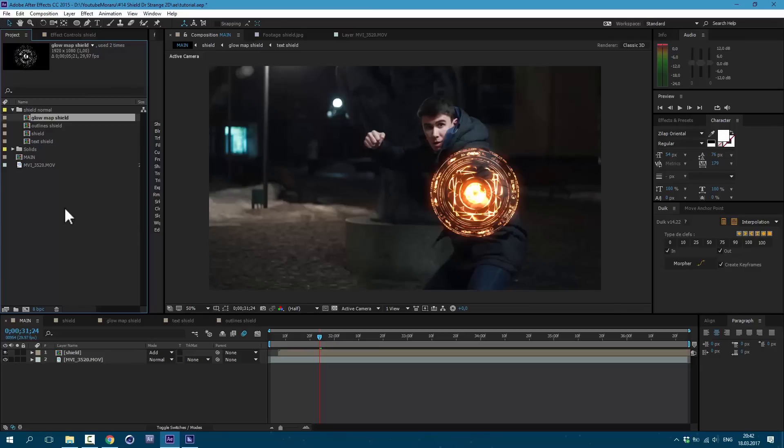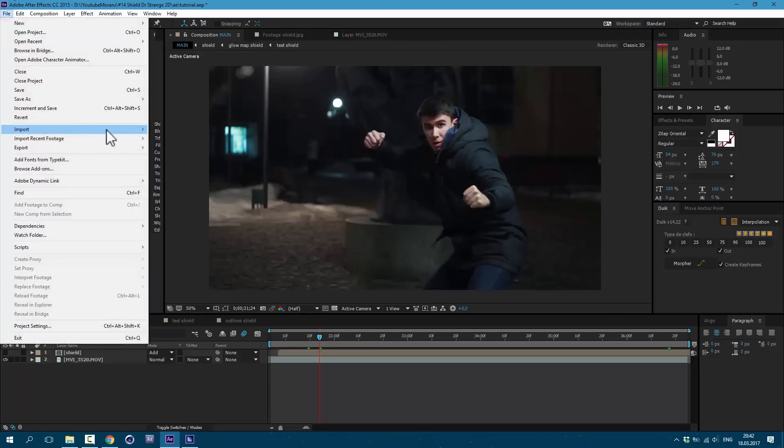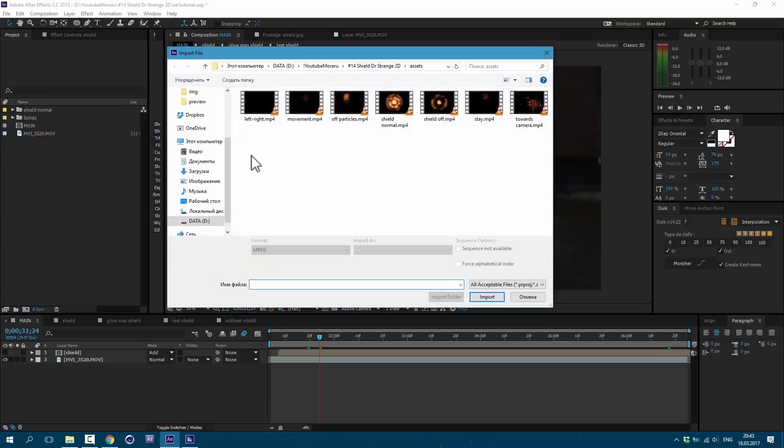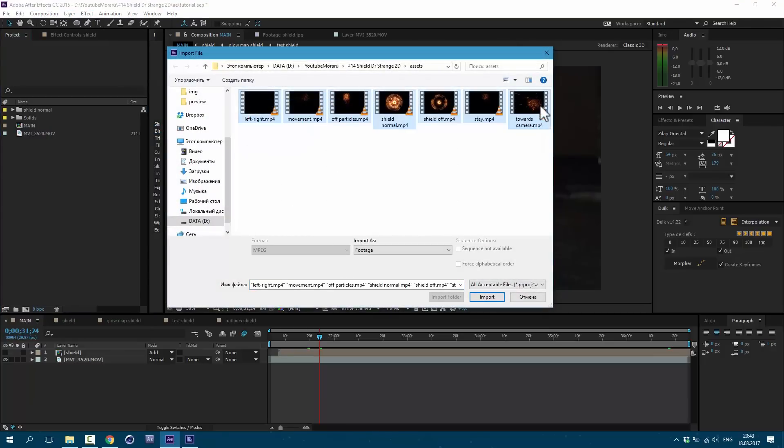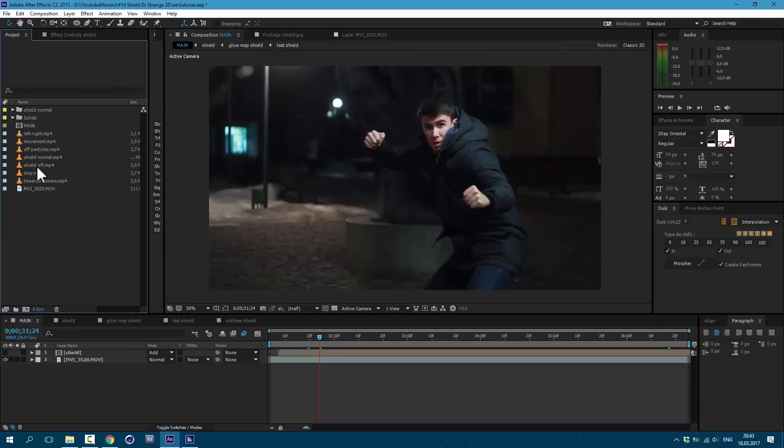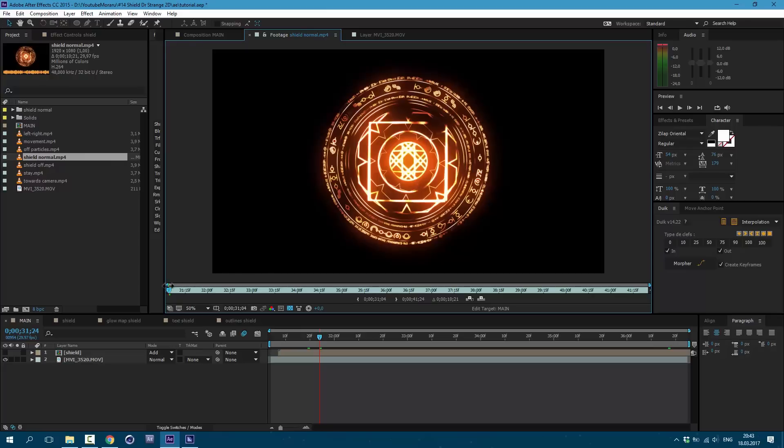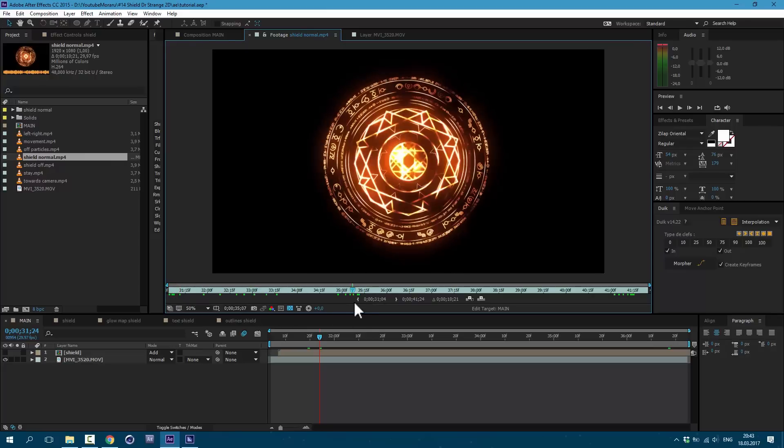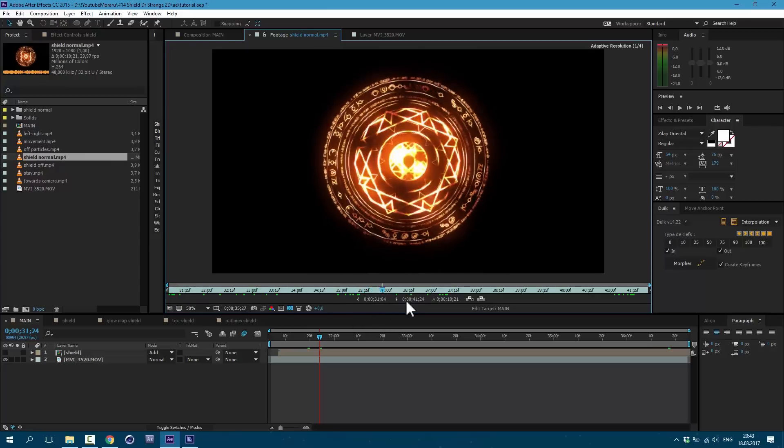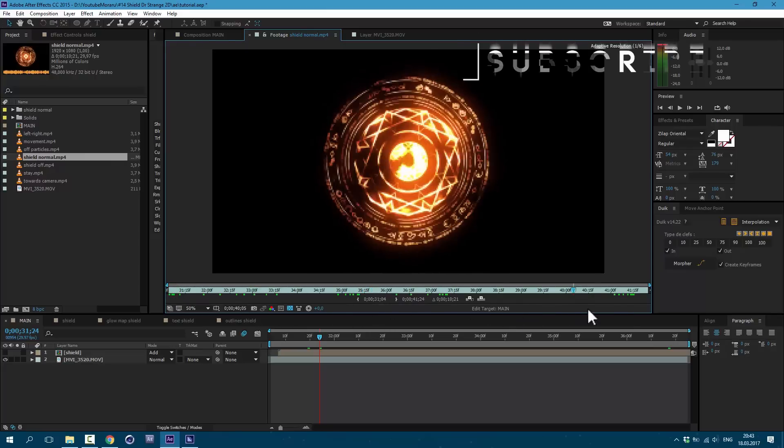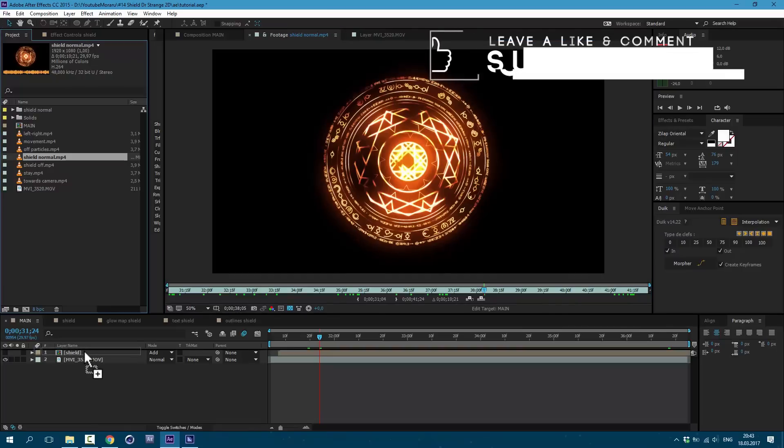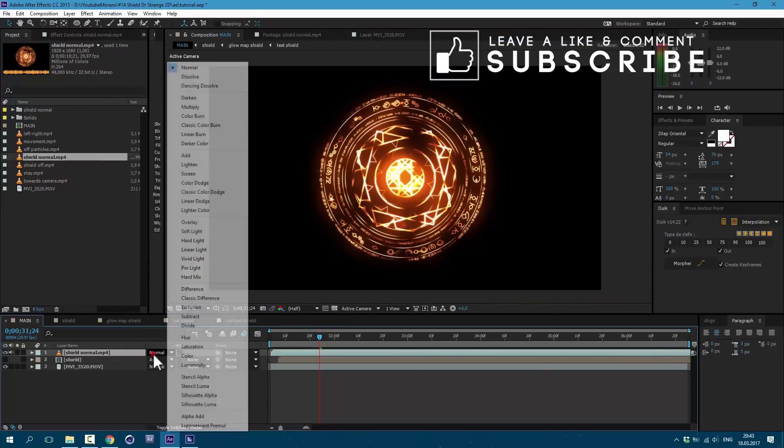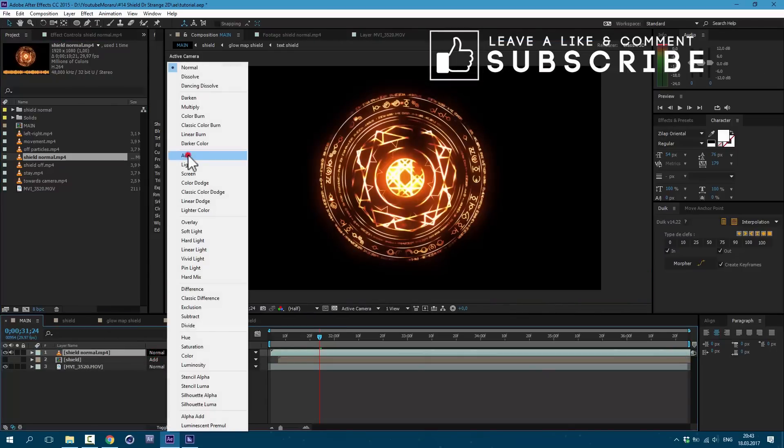So now I'm gonna show you the most easiest way to make this shield. Go to file, import, file. As you can see I made a few pre-renders. Links to them will be in description. Let's import it. And let's see shield normal. So this is pre-render of what I did and you can use it without making it from scratch. Let's drag it in our composition and set it to add.